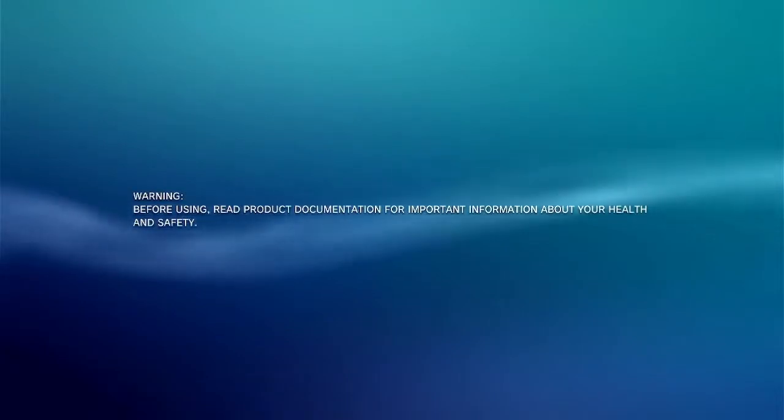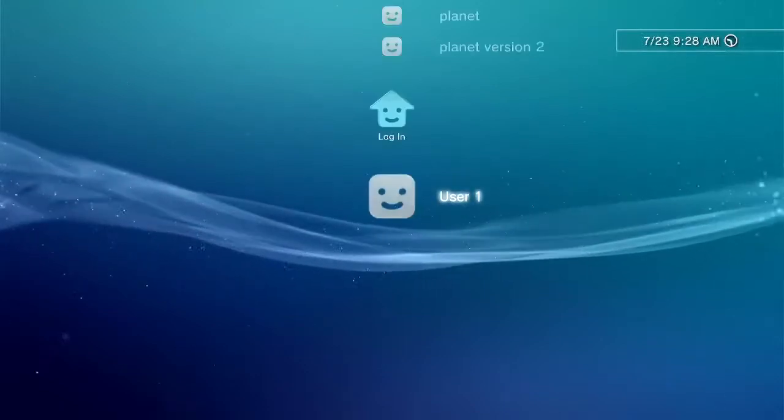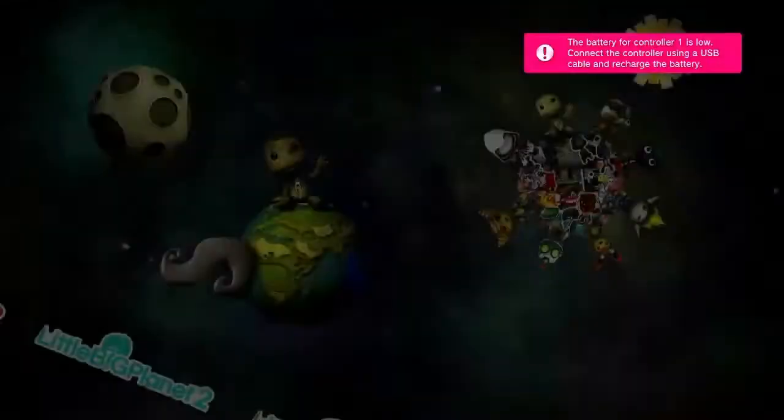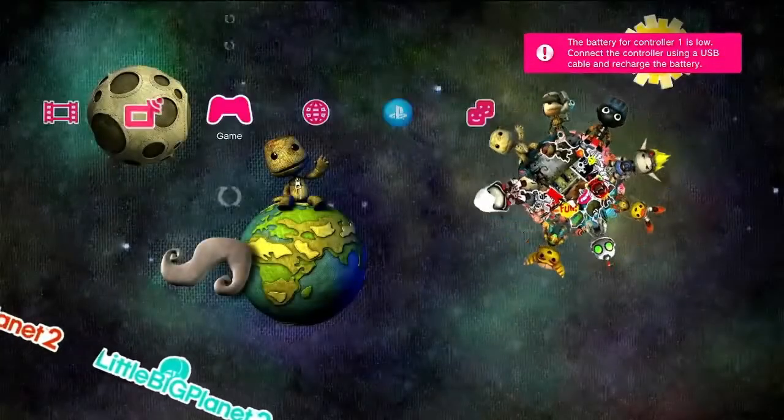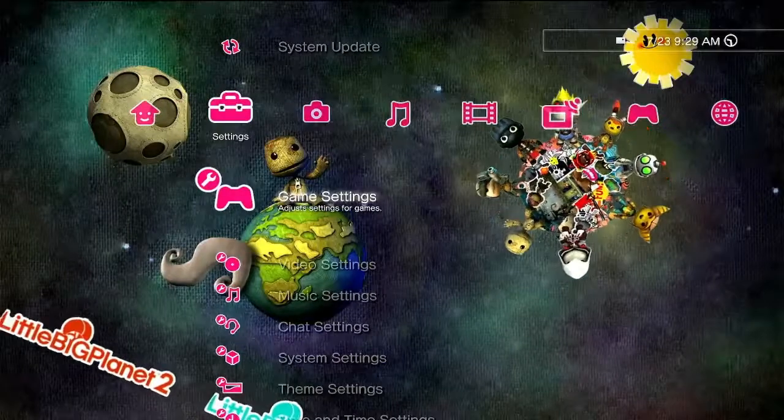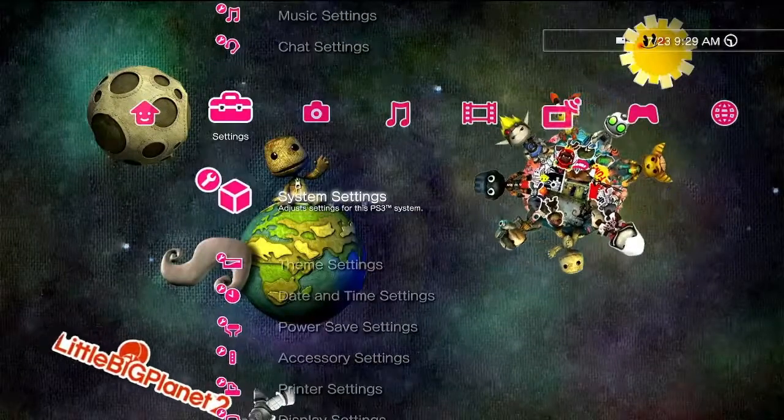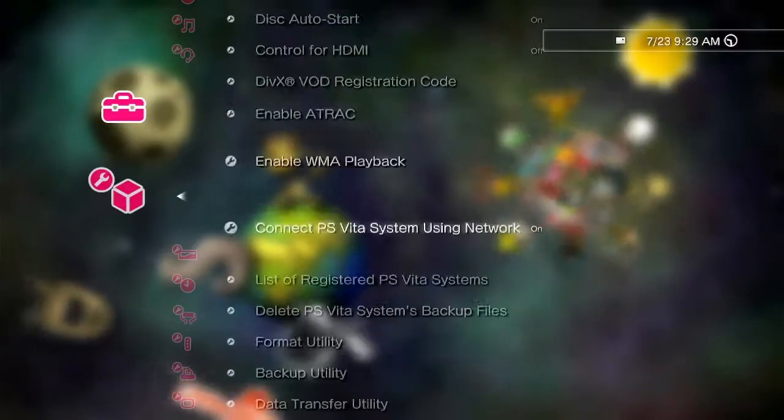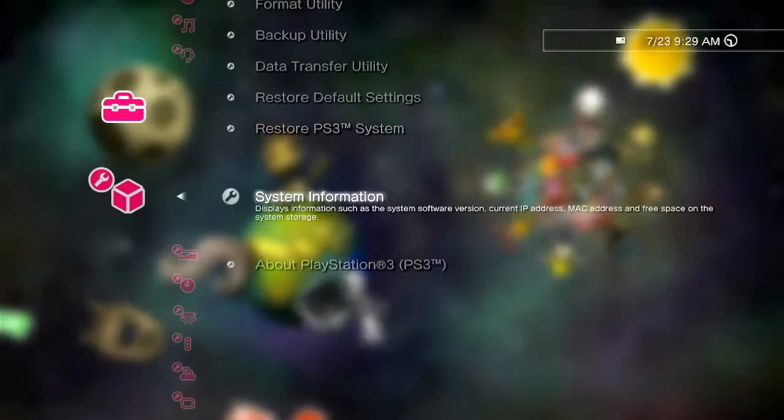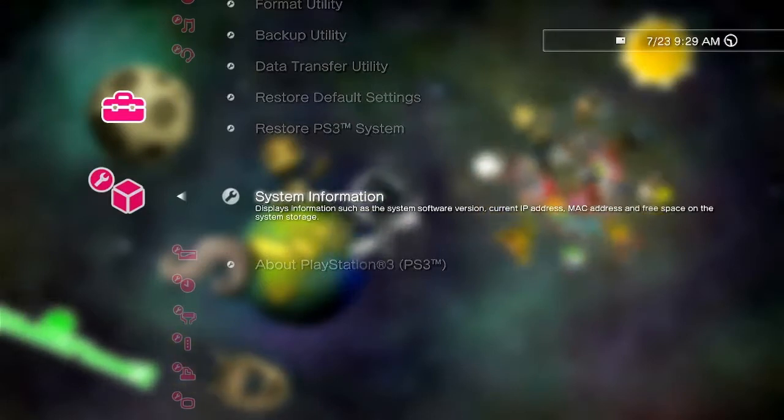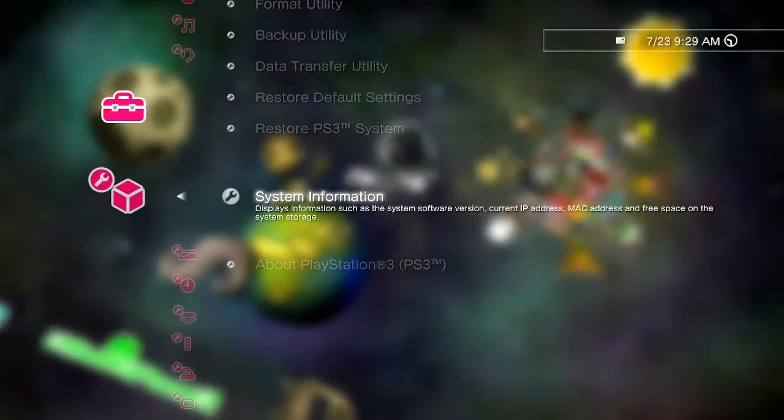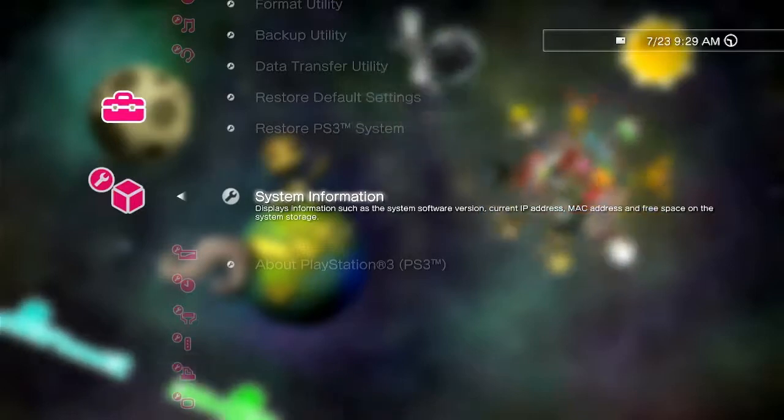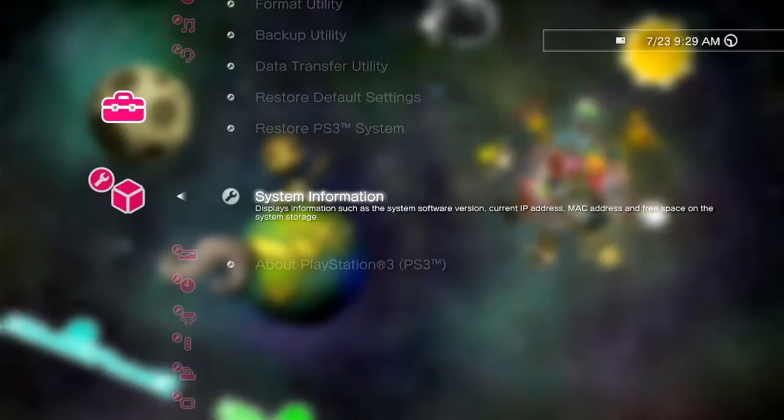So you're going to want to load up your PlayStation 3. So once you're on your PlayStation 3, you're going to log into the account that you're going to use. Then you're going to want to go to your settings. Then system settings. Then you're going to go all the way down to system information. Now I'm obviously not going to click on this because I don't want you to know what my IP is. But once you click on system information, you should see your IP. You're going to want to type it into that box.